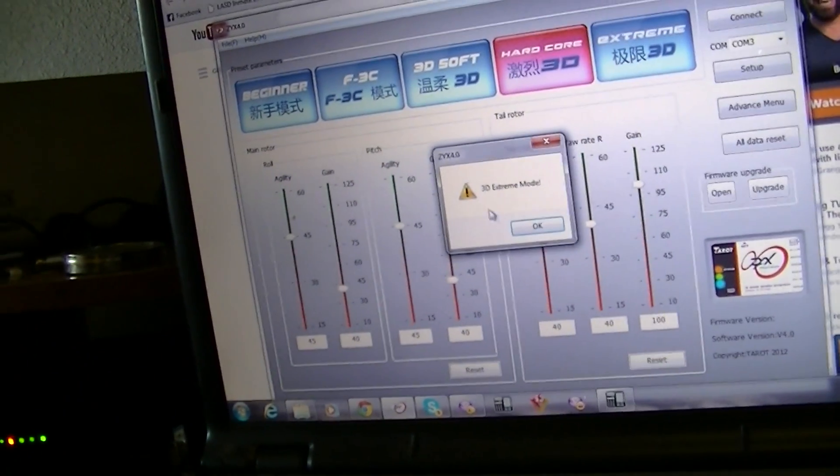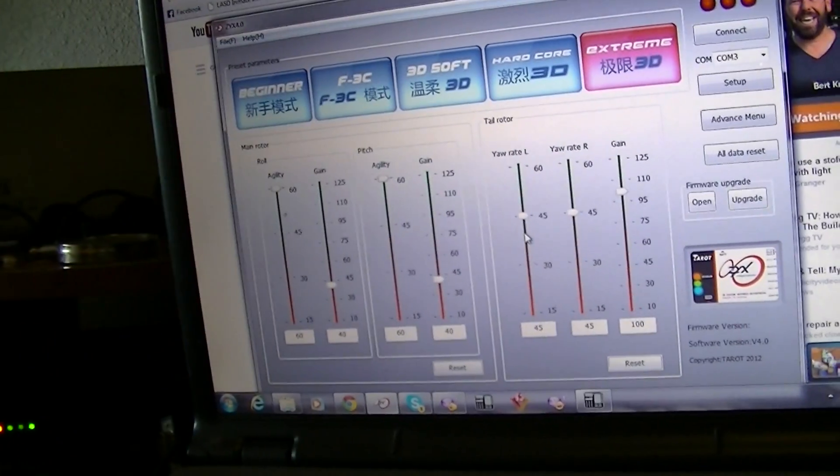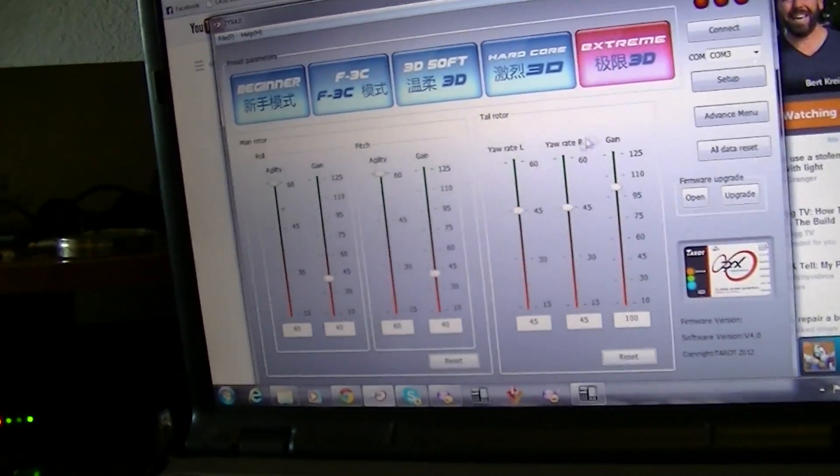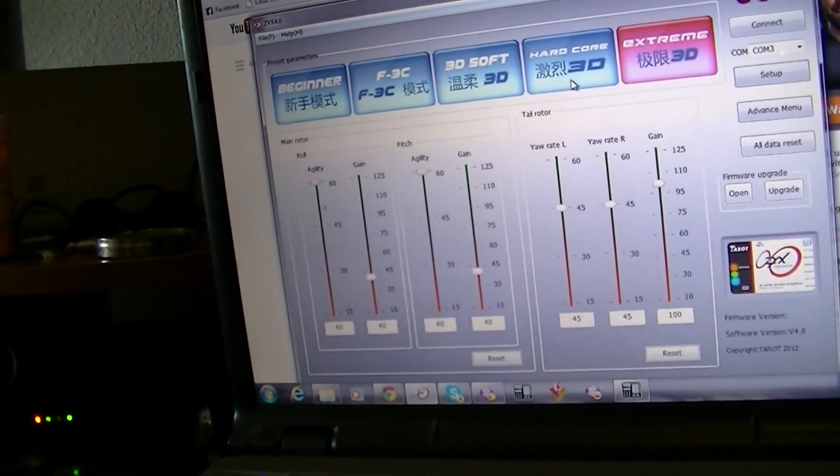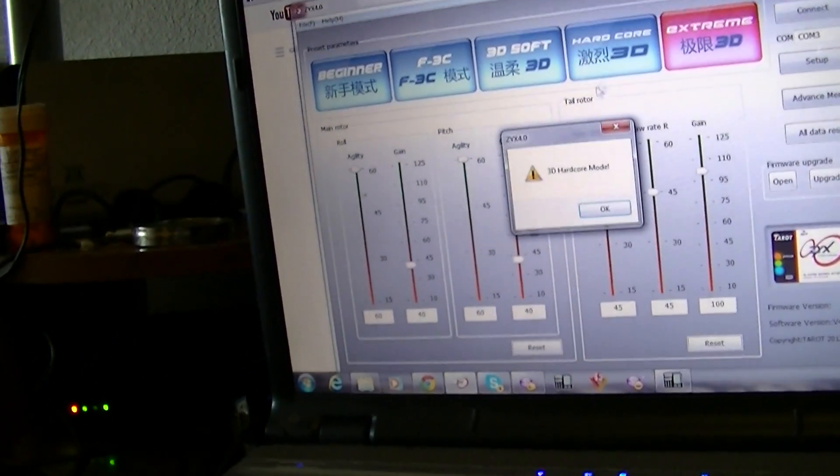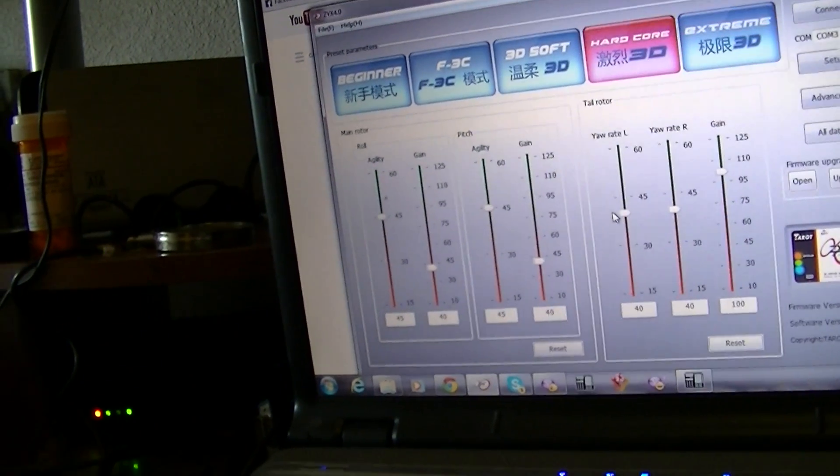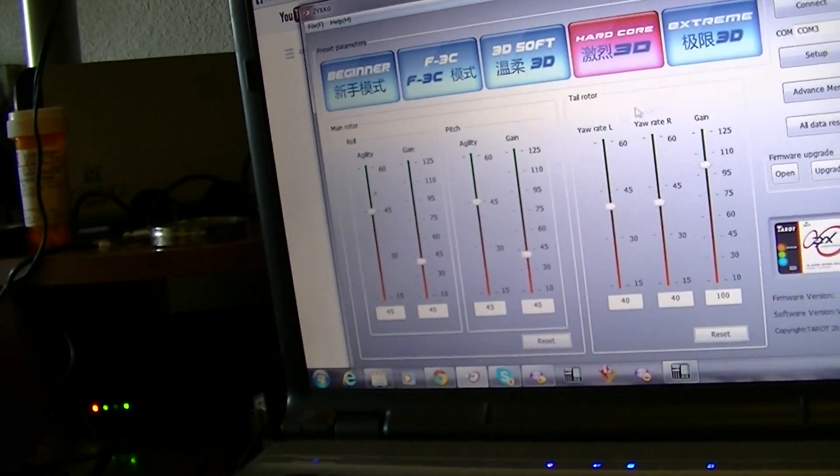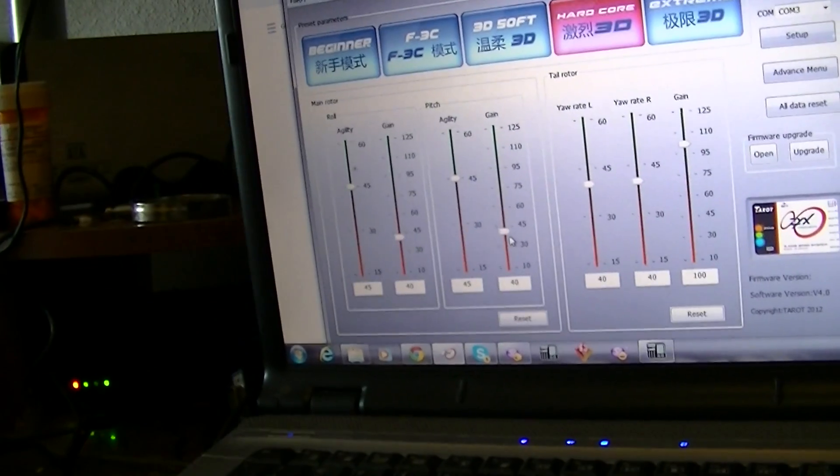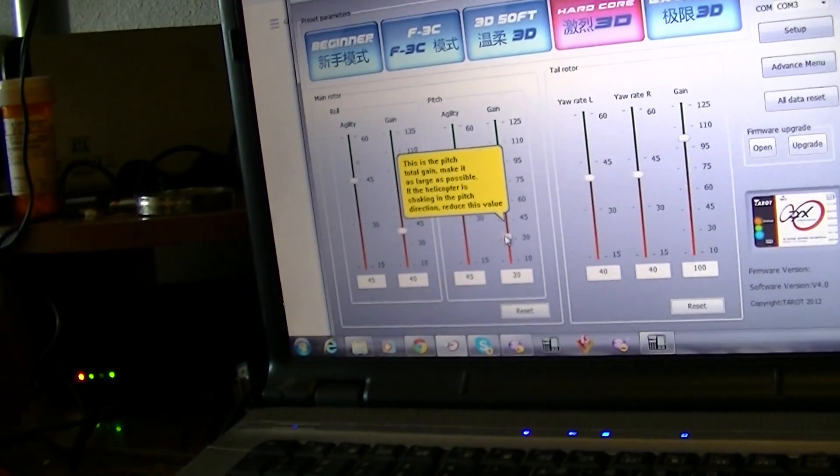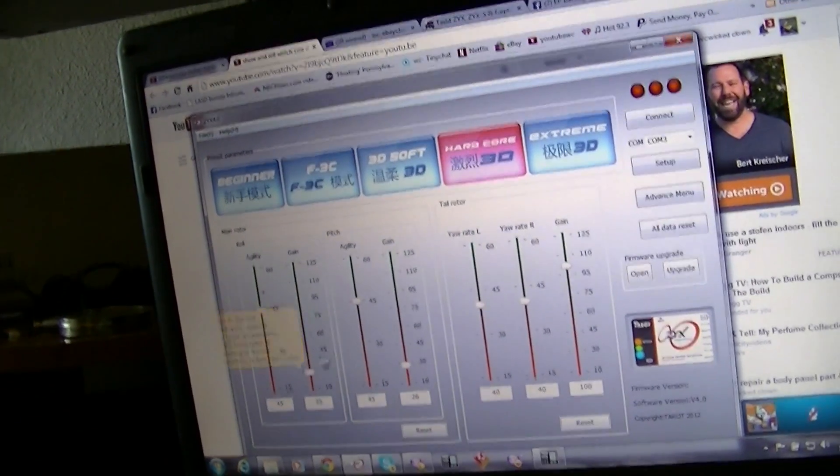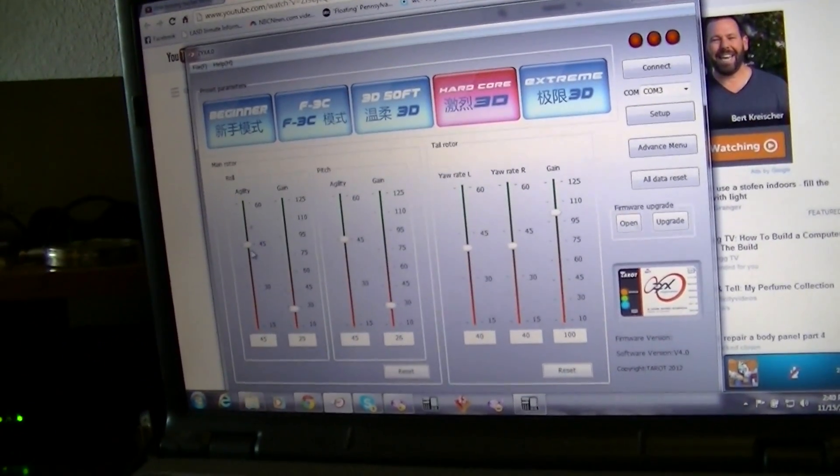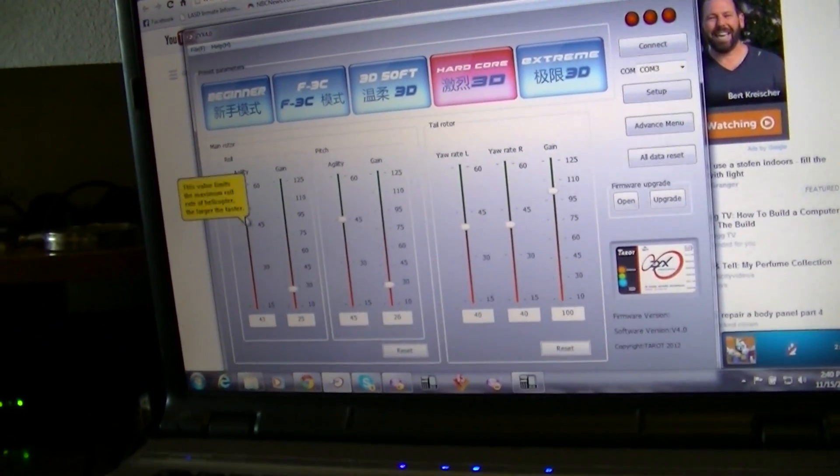See how your gains increase every time you hit a different mode, but the agilities go into their perspective. Right now I'm running near extreme mode, but I keep my gains down around 25 and then I just raise my agility.